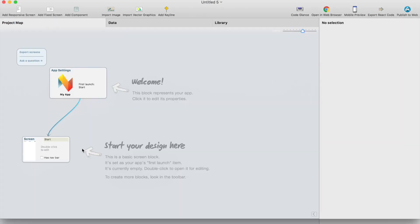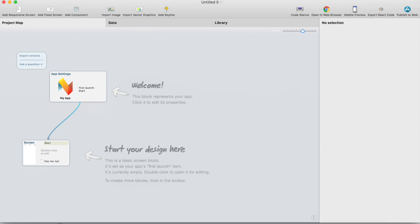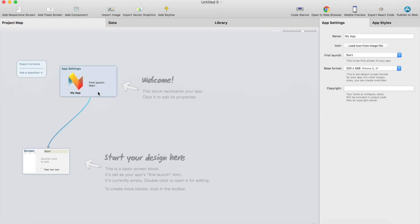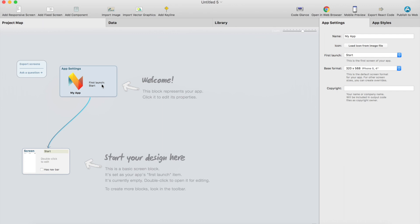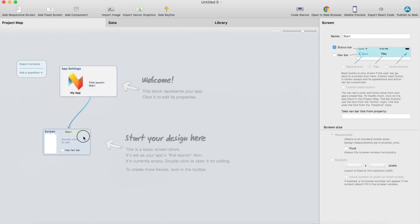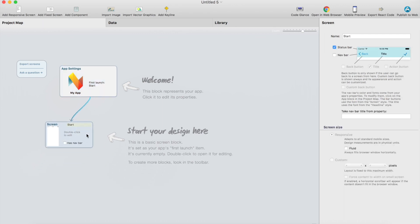This is the project explorer. It contains app settings node here and one screen which is already added by default.